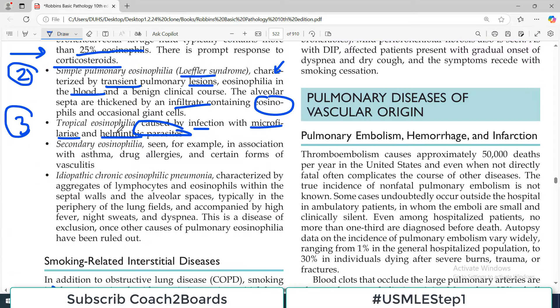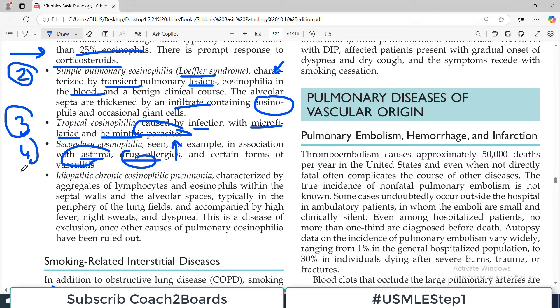The fourth is secondary eosinophilia, seen in association with conditions such as asthma or drug allergy. There is another primary problem — such as asthma or drug allergy — and as a result you see an increased eosinophil count in the blood as well as eosinophilic infiltrate within the pulmonary spaces.